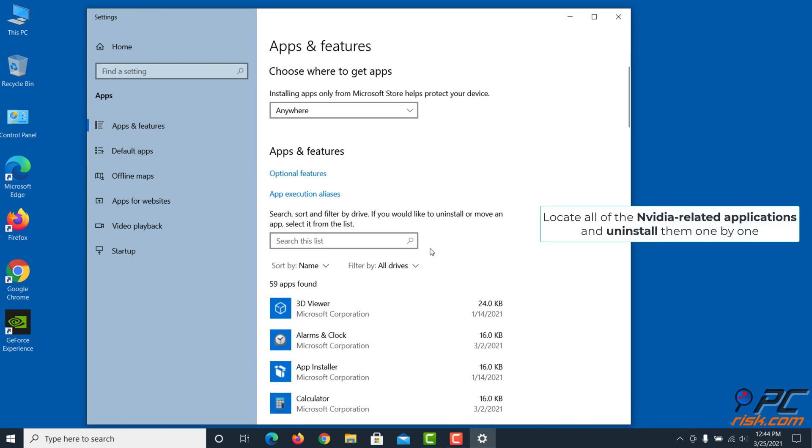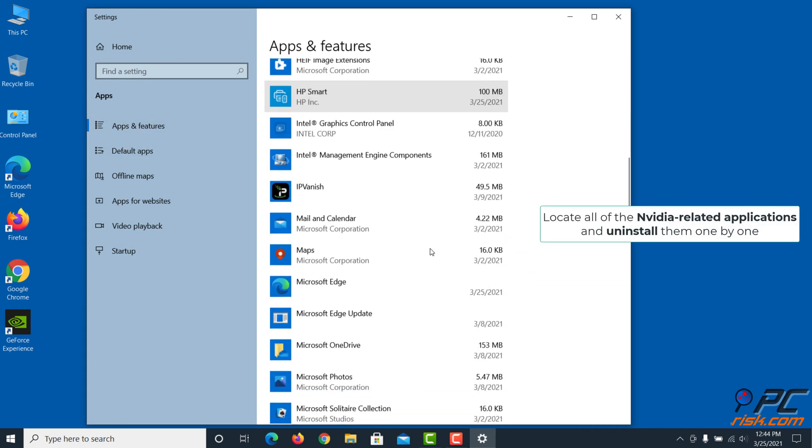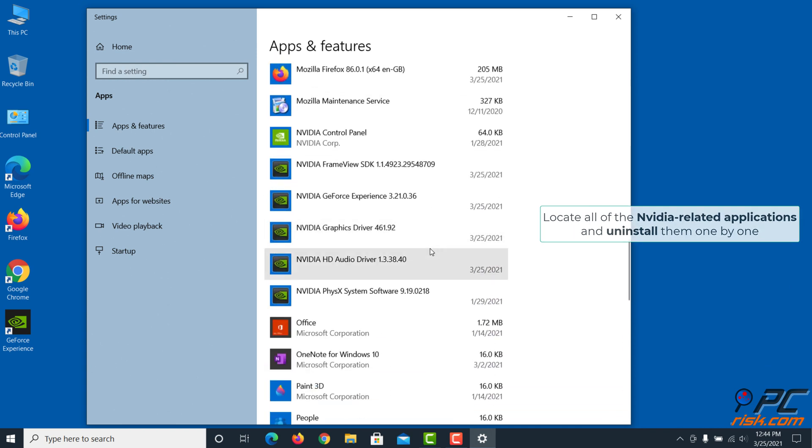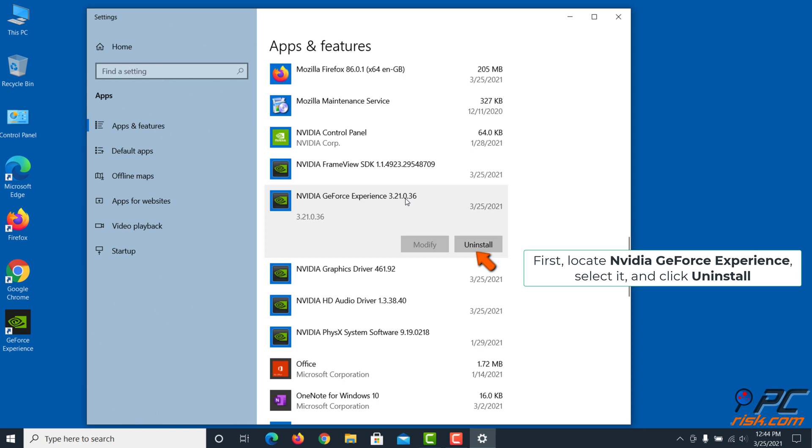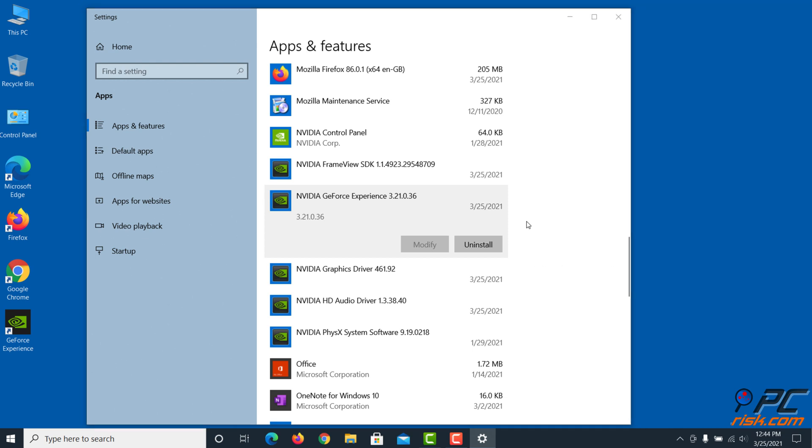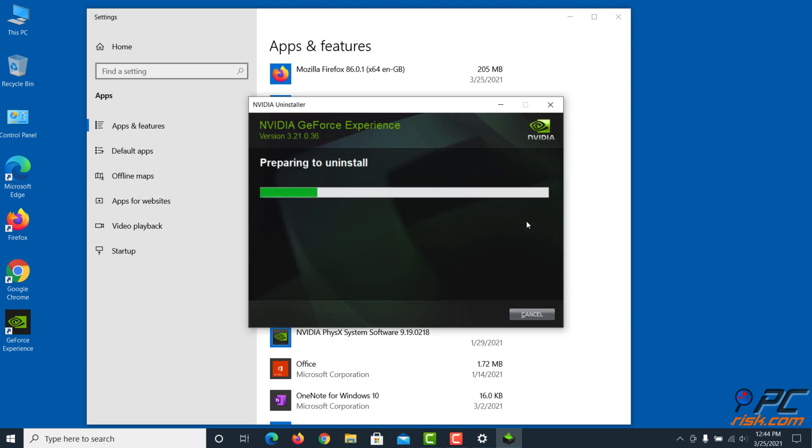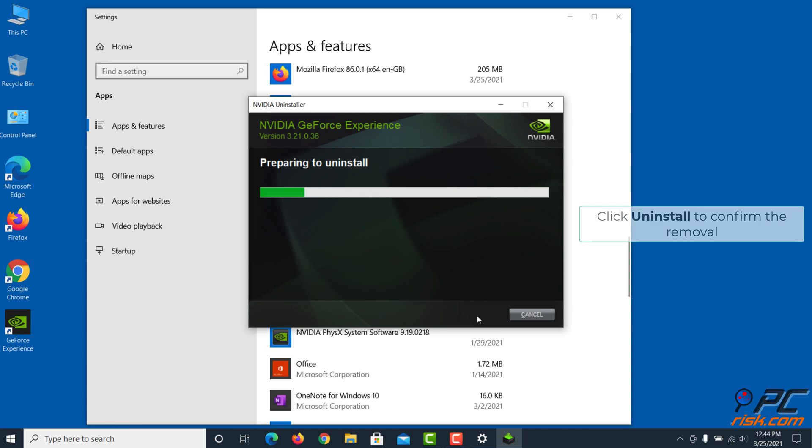Locate all of the NVIDIA-related applications and uninstall them one by one. First, locate NVIDIA GeForce Experience, select it, and click Uninstall. Click Uninstall to confirm the removal.